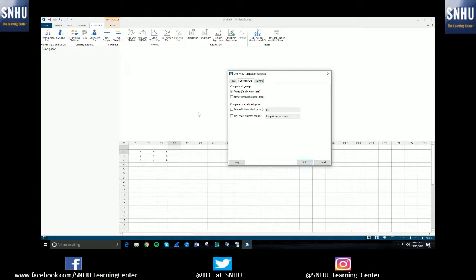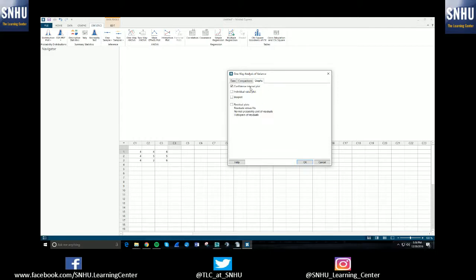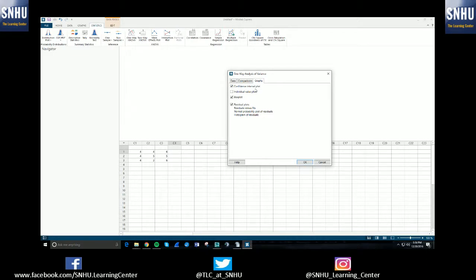I'll do Tukey because that's pretty popular here at Southern New Hampshire University. I'll select that. And yeah, other things that you can include here. You can select graphs and I've chosen a confidence interval plot. You can choose residual plots, box plots, whatever it is that you want outputted, which could totally depend on the problem you're doing or what your professor expects from you when using the Minitab software.